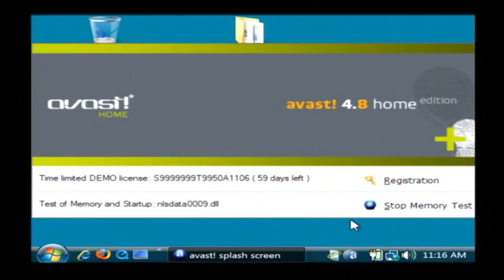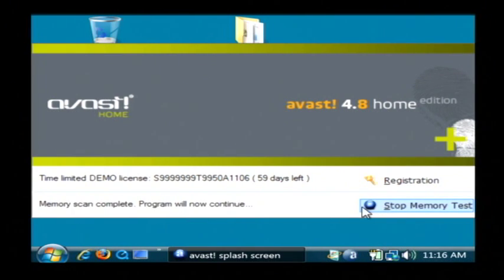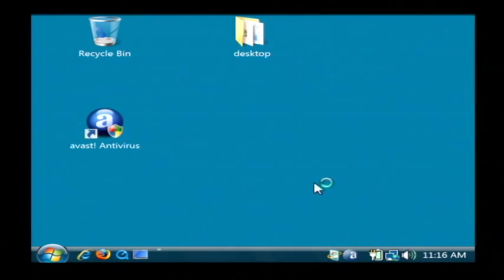I'm going to go ahead and click stop memory test so I can get into it and just show you how to scan your hard drive.